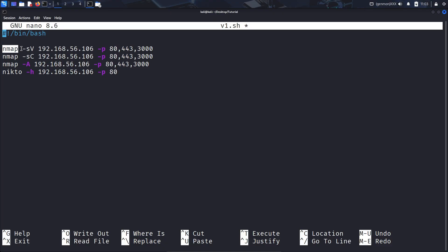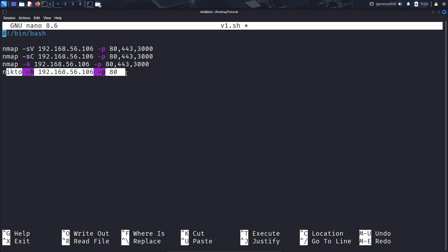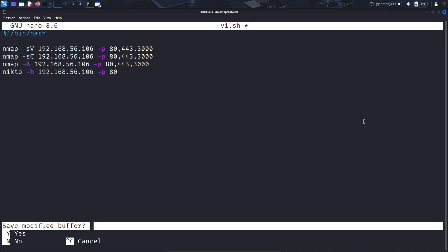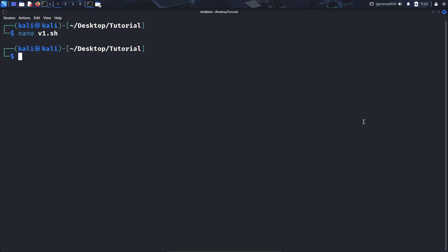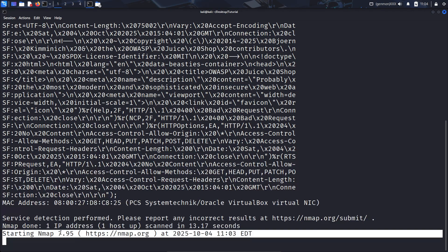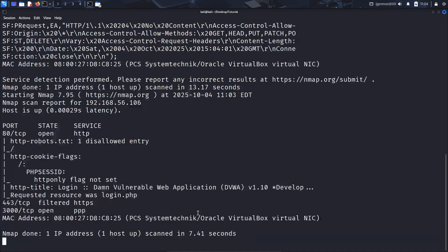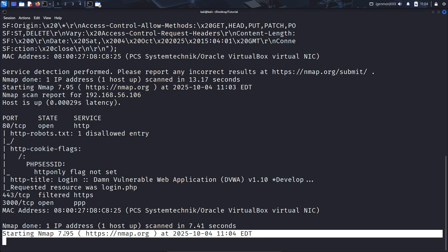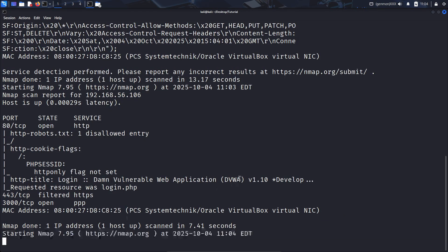But this basically just runs nmap, nmap, and then nikto, just to get a lot of stuff on the system you were scanning. So let's try to run that. So I'm going to go ahead and hit ctrl x to exit. And now I am just going to run that with ./v1.sh. Going to run the nmap scan, finish the first one. So it's starting the second one now. And it's starting the third one.